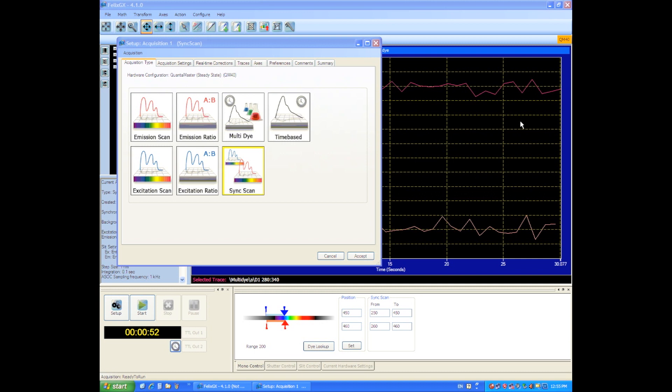It's also useful for looking at light scattering type experiments where perhaps you're looking at aggregation formation in your sample, and by looking at the properties of scattered light you'll be able to determine some information as to aggregation formations.